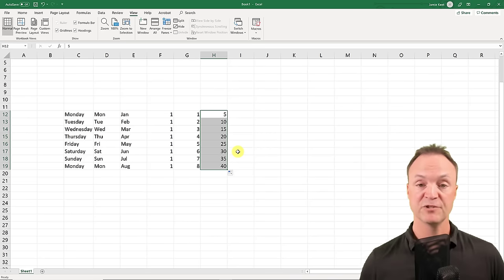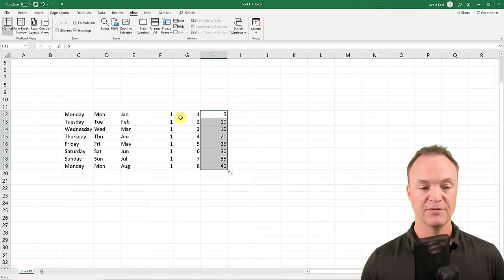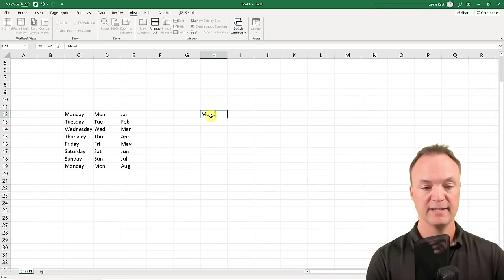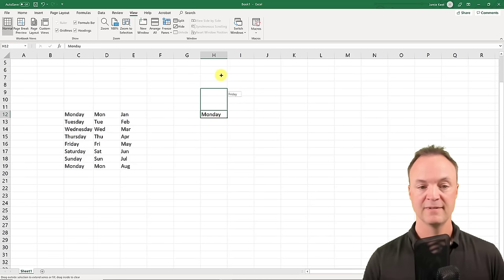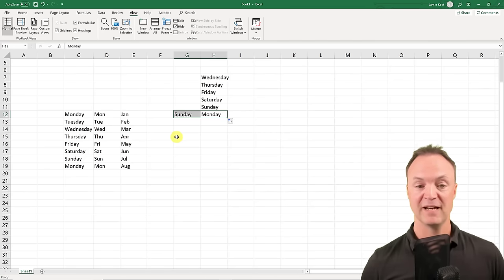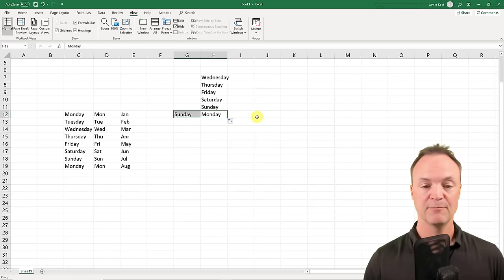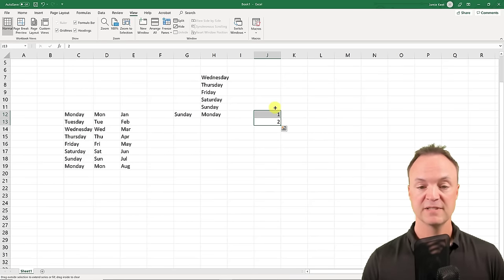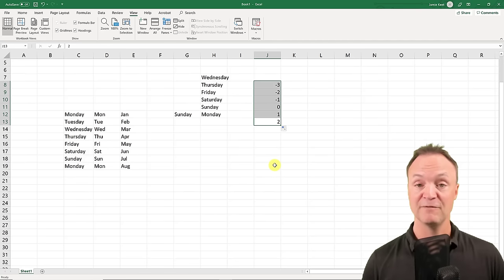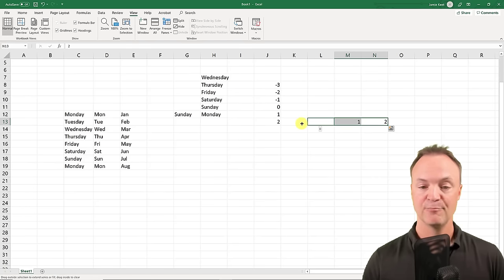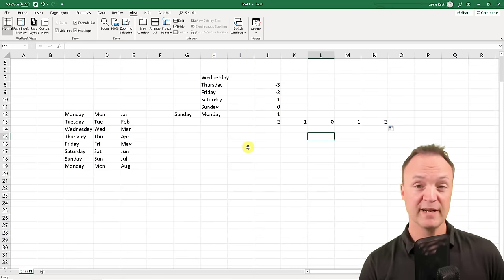I've been showing you pulling down or to the right, but you can also drag up or to the left. If I type Monday and drag up, it goes backwards — it knows the pattern that way. It works with numbers too: if I put 1 and 2, highlight both, and drag upward, it will even go into negative numbers. The same applies dragging to the left across columns.